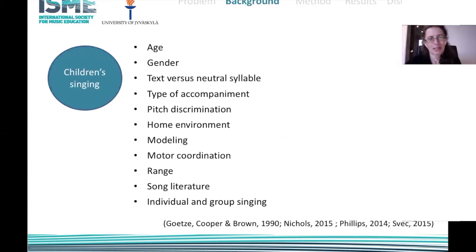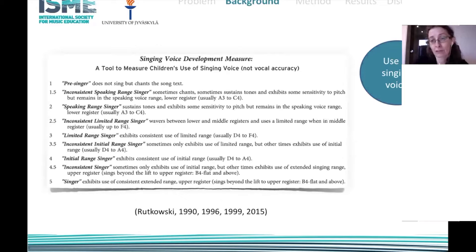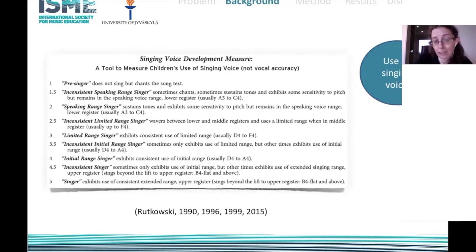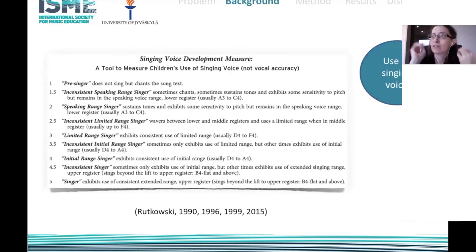We know that children's singing is affected by many factors including age, gender, type of accompaniment, home environment, modeling, and motor coordination, among others. I chose to focus on the use of the singing voice, which is a different construct from pitch accuracy. I used the measure developed by Joanne Rutkowski, a teacher at Penn State University, to measure children's use of singing voice — specifically the use of vocal registers, which she defined as three: low, middle, and high.